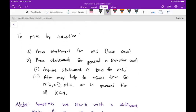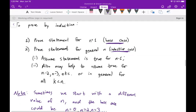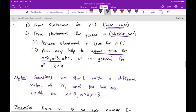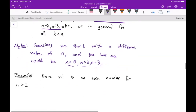To summarize: when proving by induction, the first thing we do is prove the statement is true for n equals one — that's the base case. Then in the inductive case, we assume the statement is true for n minus one and show it's true for n. You can also assume it's true for any previous value — n minus two, n minus three, or any number less than n — and sometimes that helps. Sometimes we start with a different base case such as zero, two, three, or any first value we care about.